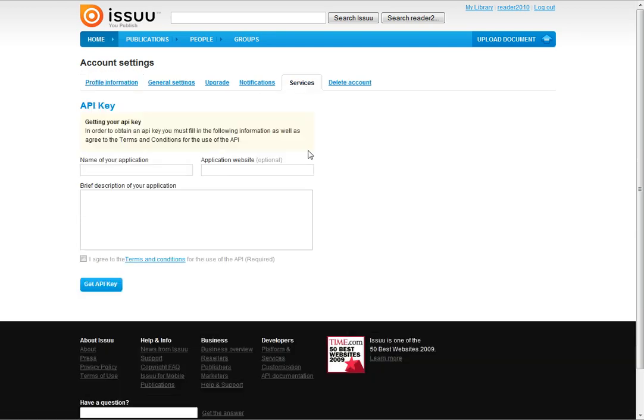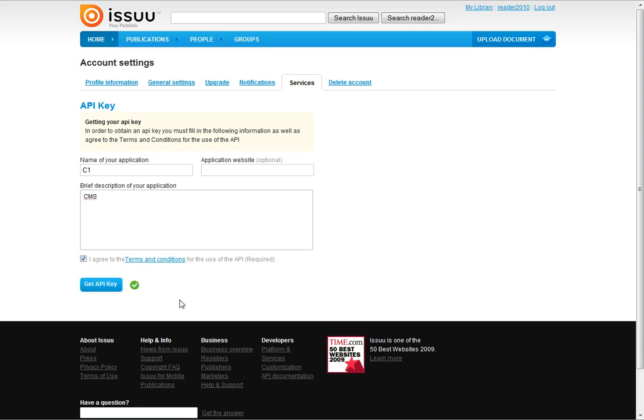Click Services. Fill out the fields. And click Get API Key.